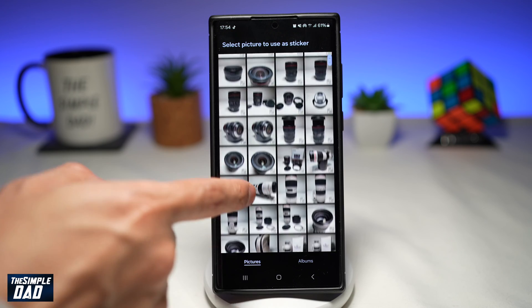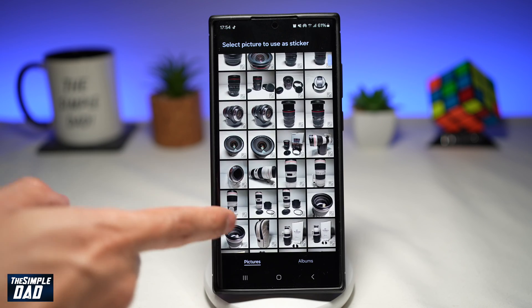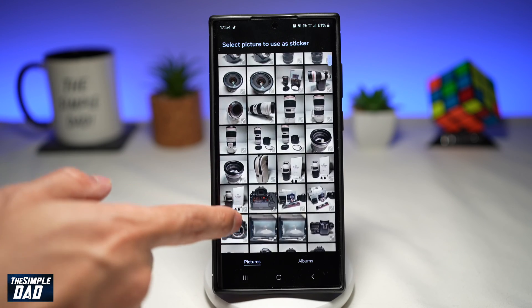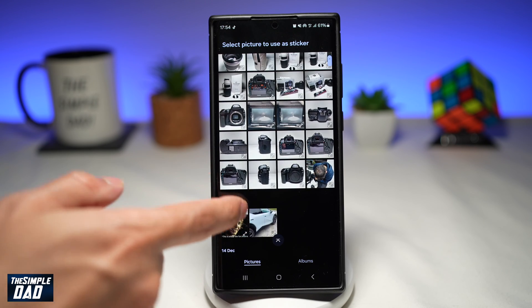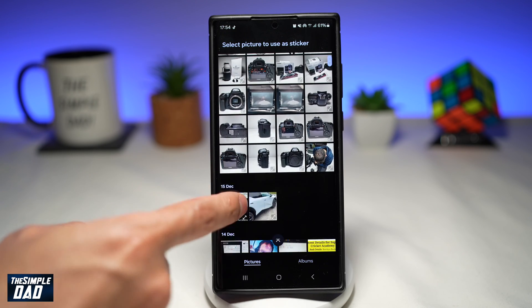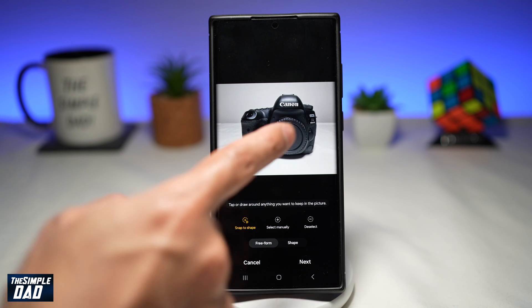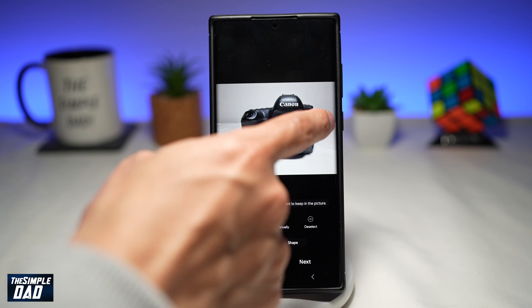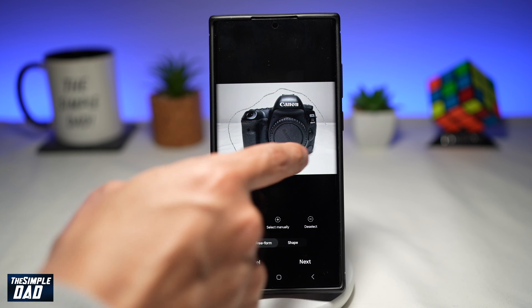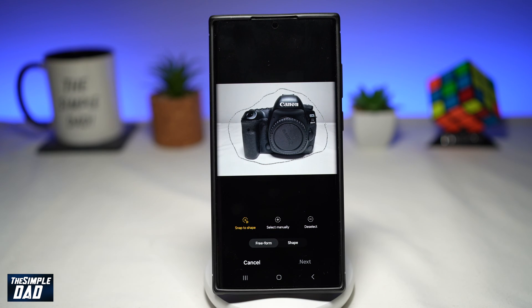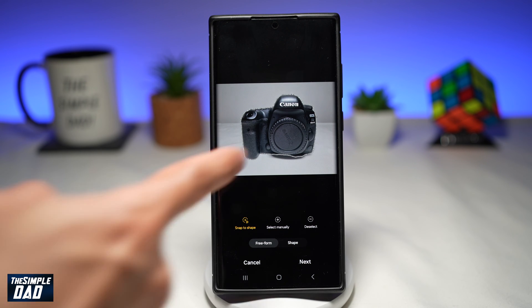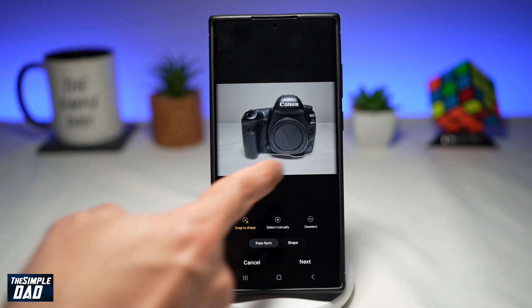Go ahead and choose the photo where you want to create a sticker out of — for example, this one here. Now you want to tap on the subject or draw around it. I'll go ahead and draw a line around it. So now it has found the camera in the picture.